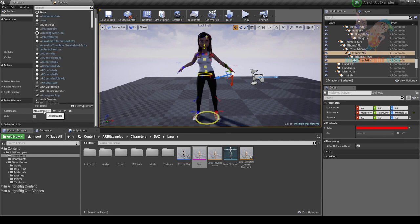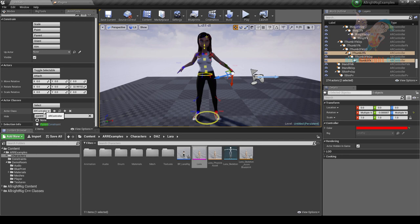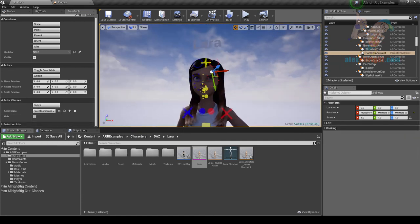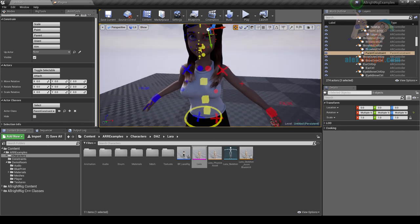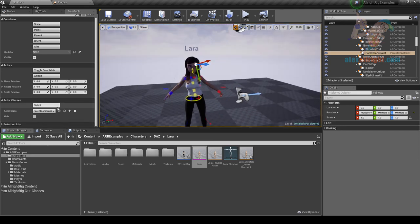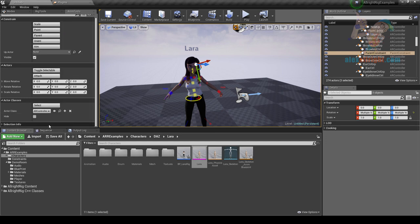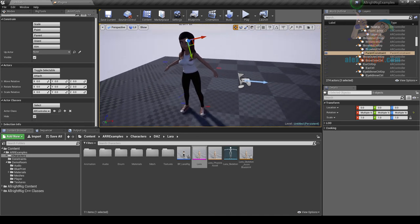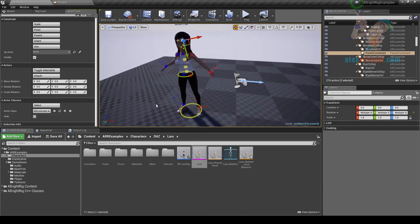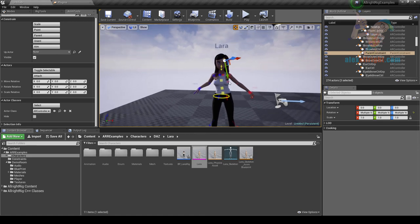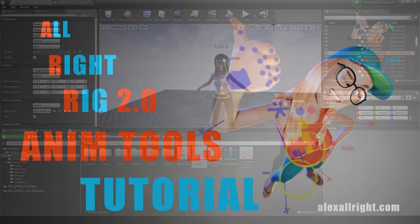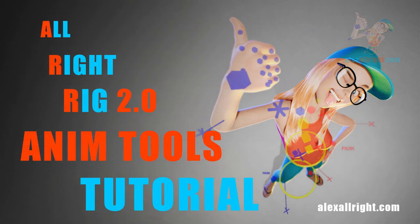Sometimes it's hard to find controllers in the Outliner to attach them to different actors. Select a controller, then select another controller, and hit the Attach button. You can also select multiple controllers and they'll be attached to the last selected controller. Move, Rotate, and Scale Relative properties allow you to manipulate multiple selected actors in relative space. The Actor Classes category lets you work with all actors of a specified class — for example, select all Parent Constraint actors or hide all controllers in the scene. Thanks for watching! I hope this tutorial helps you make animations in Unreal Engine faster.